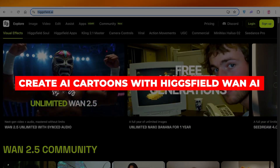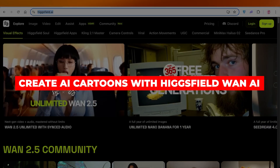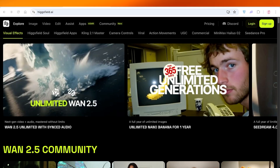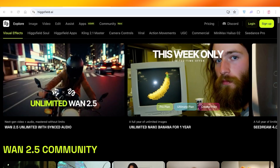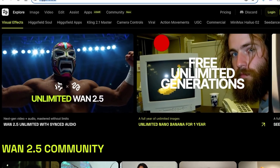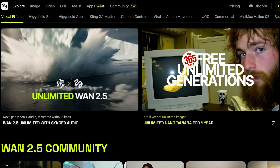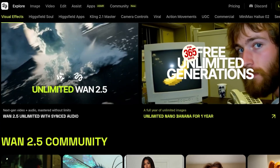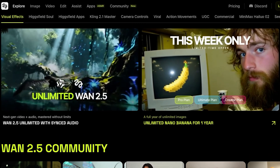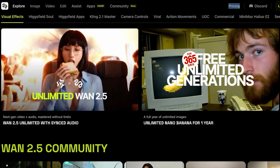How to Create AI Cartoons with Higgsfield One AI — a step-by-step tutorial. In today's video, I'll be showing you exactly how you can get started with Higgsfield One AI and how you can build your own video cartoons.